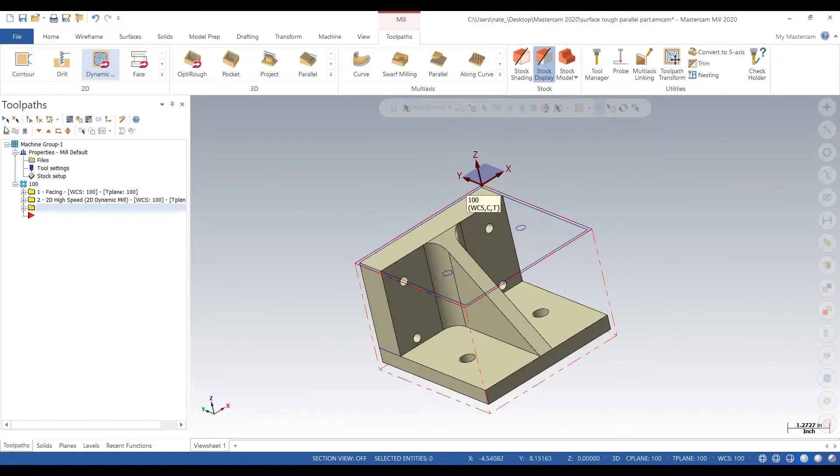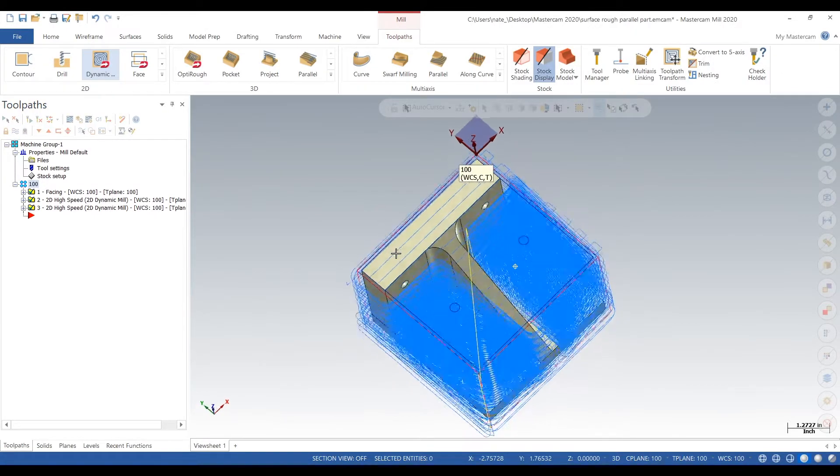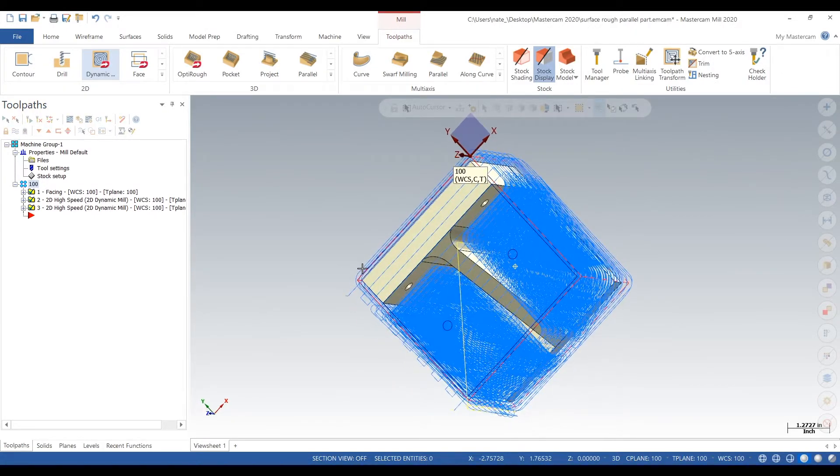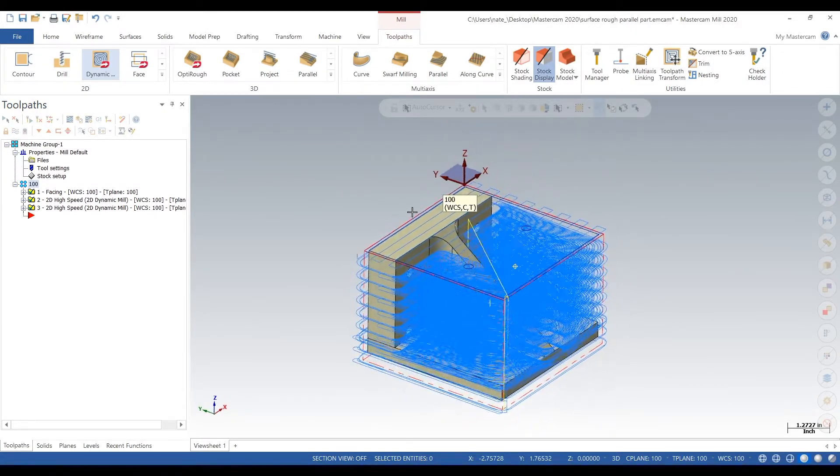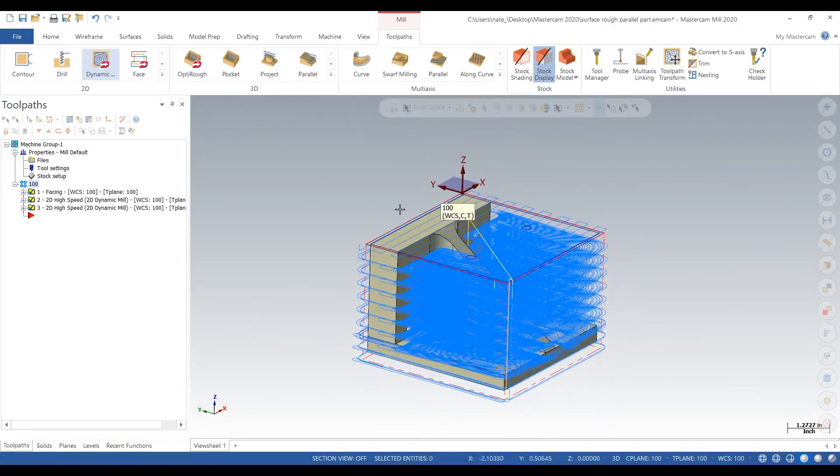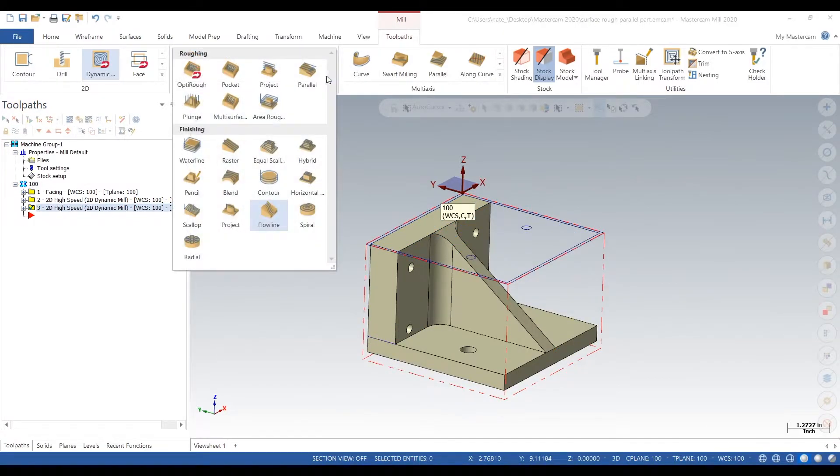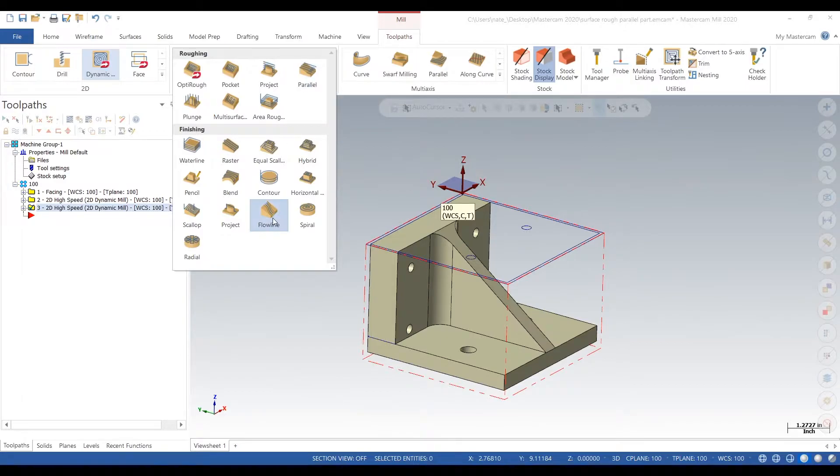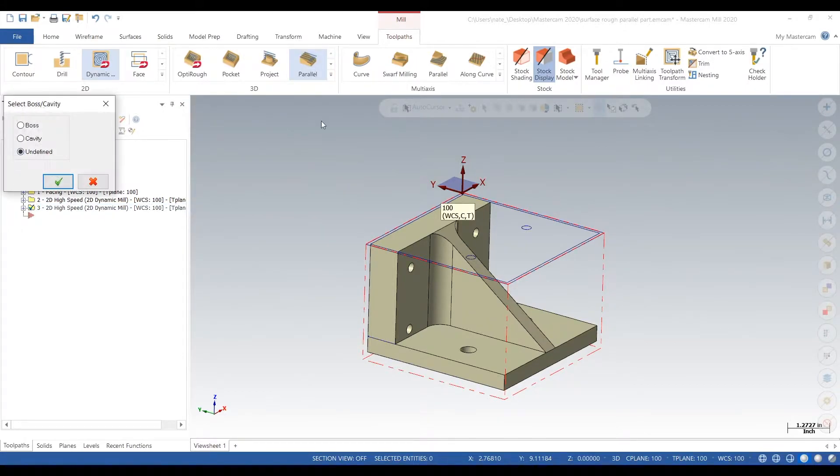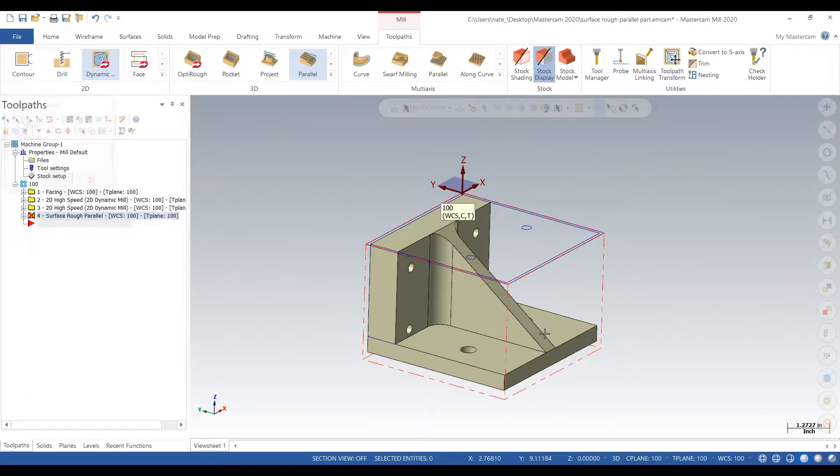So far we faced the part and dynamic milled almost everything except this angle out. So when you go to parallel, we need to click that surface we want to machine. Click that surface, click the check.